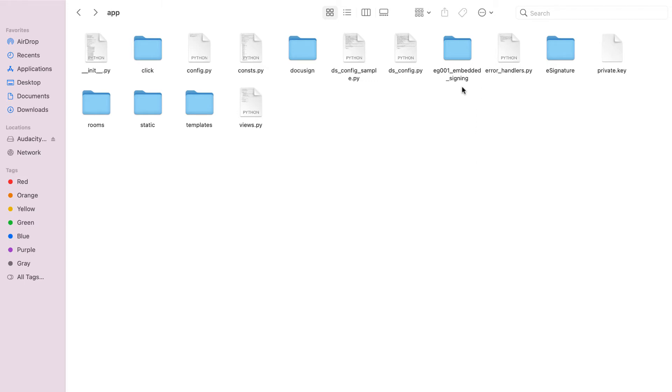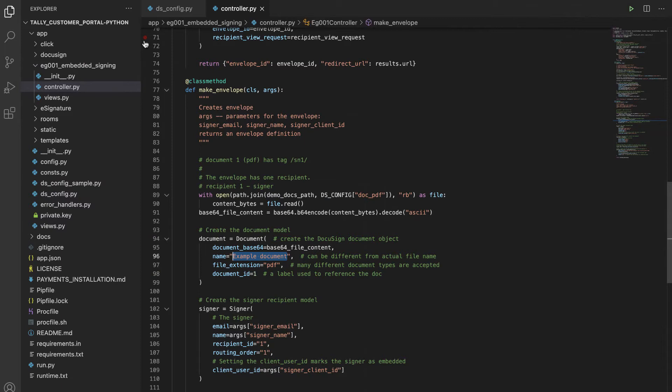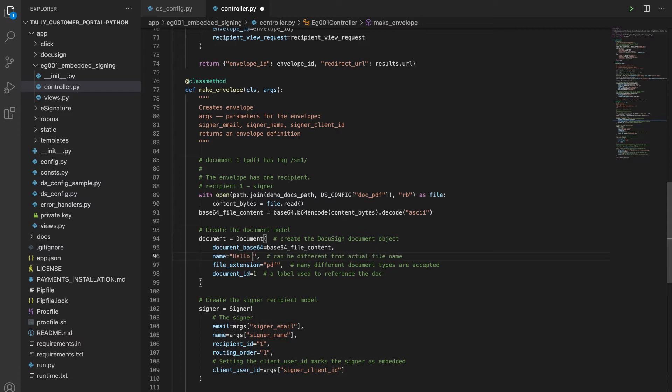Here's the code for embedded signing. All examples in this quickstart are in their own folder with a controller and view file. I've opened the controller file, which defines the methods used by this example. On line 96, I'll change the name of the DocuSign document from example document to hello world and save my changes. This name will be shown when the document is presented in the browser.